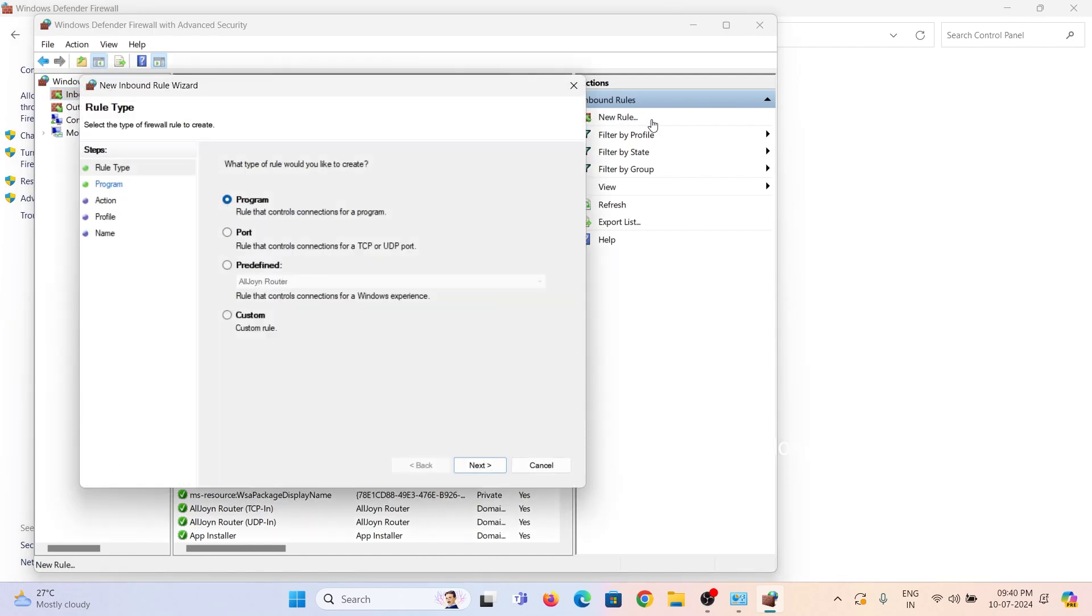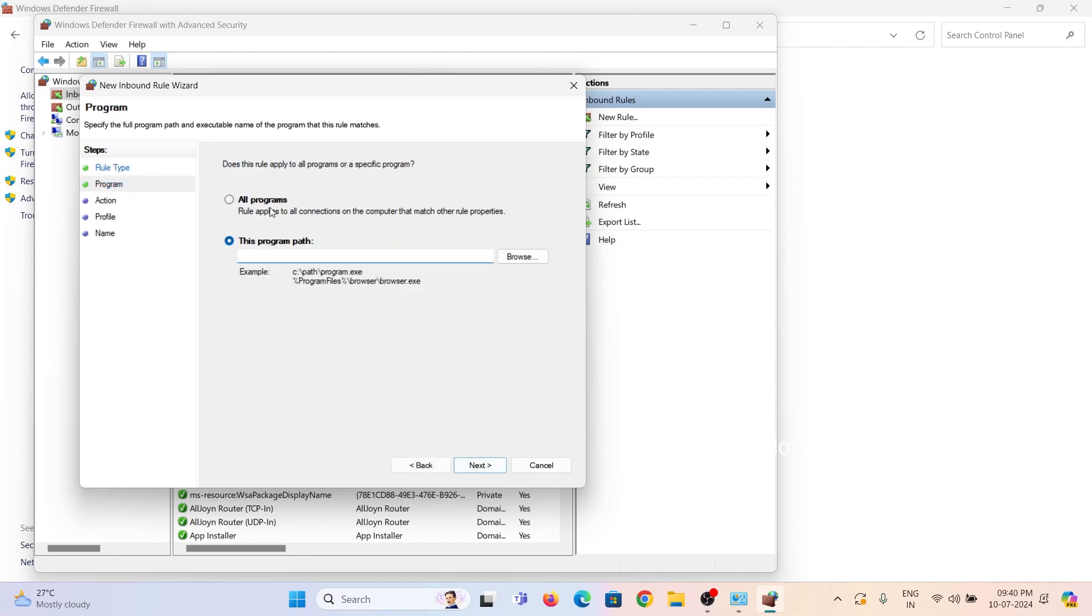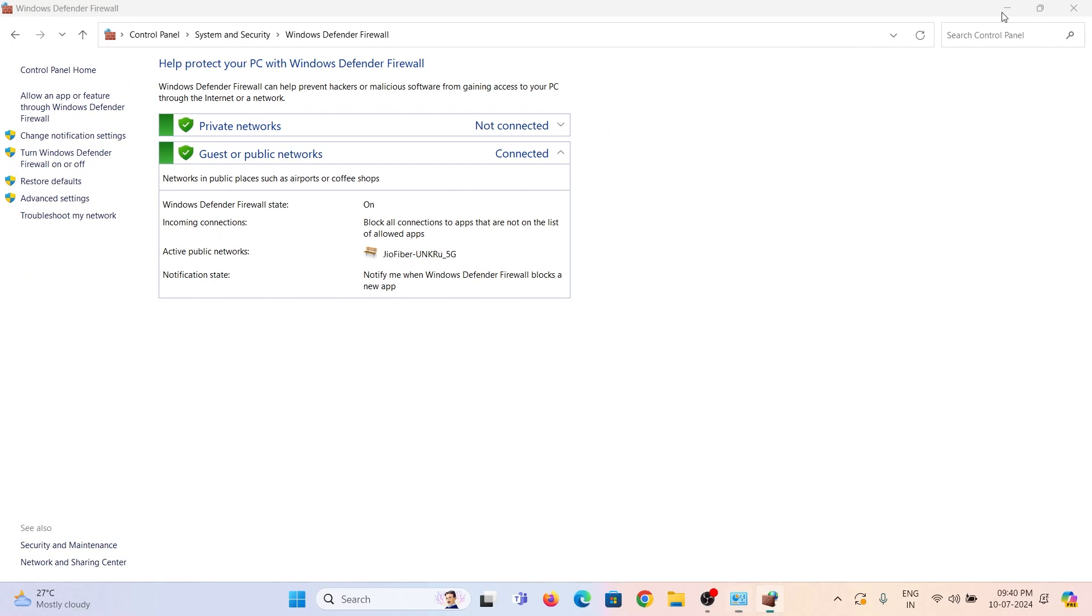Then select any of these rules from here. Here I need to block a program connection. Select the program and click next. Then copy the program path and paste it into this program path.